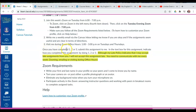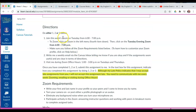Once you have completed option 1, 2, or 3, submit this assignment to me. In the text box for this assignment, indicate how you completed it: you Zoomed, you wrote me a weekly email via the Canvas inbox, or you visited me during Zoom office hours.